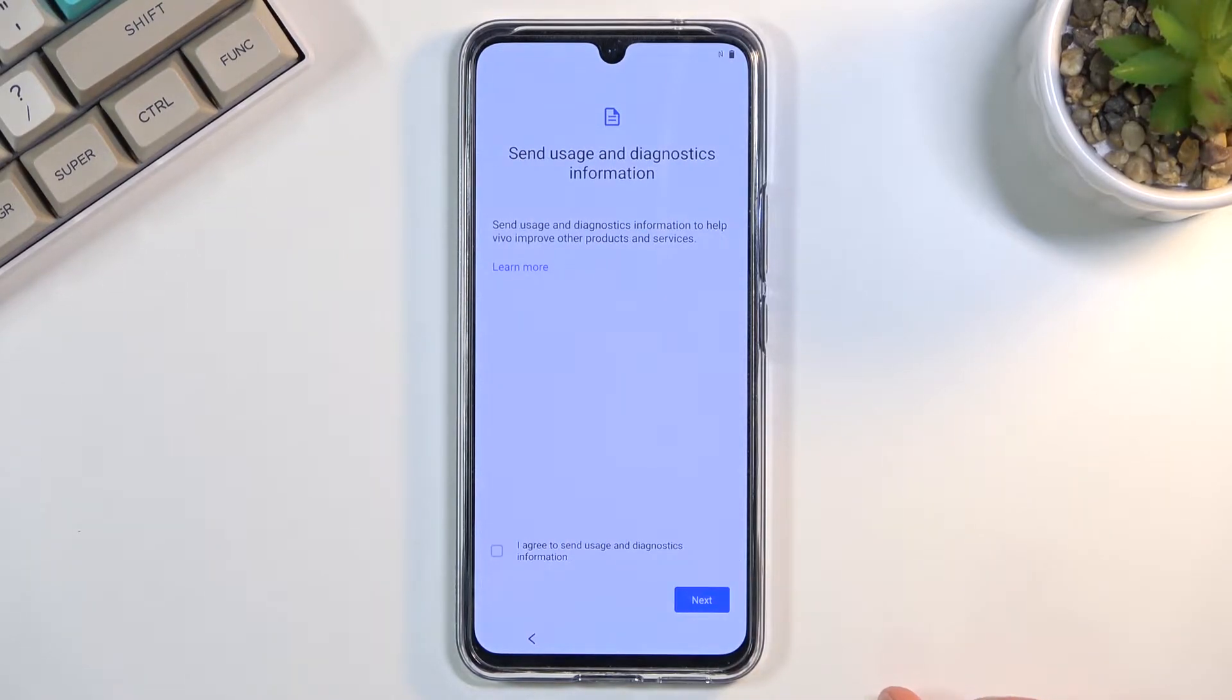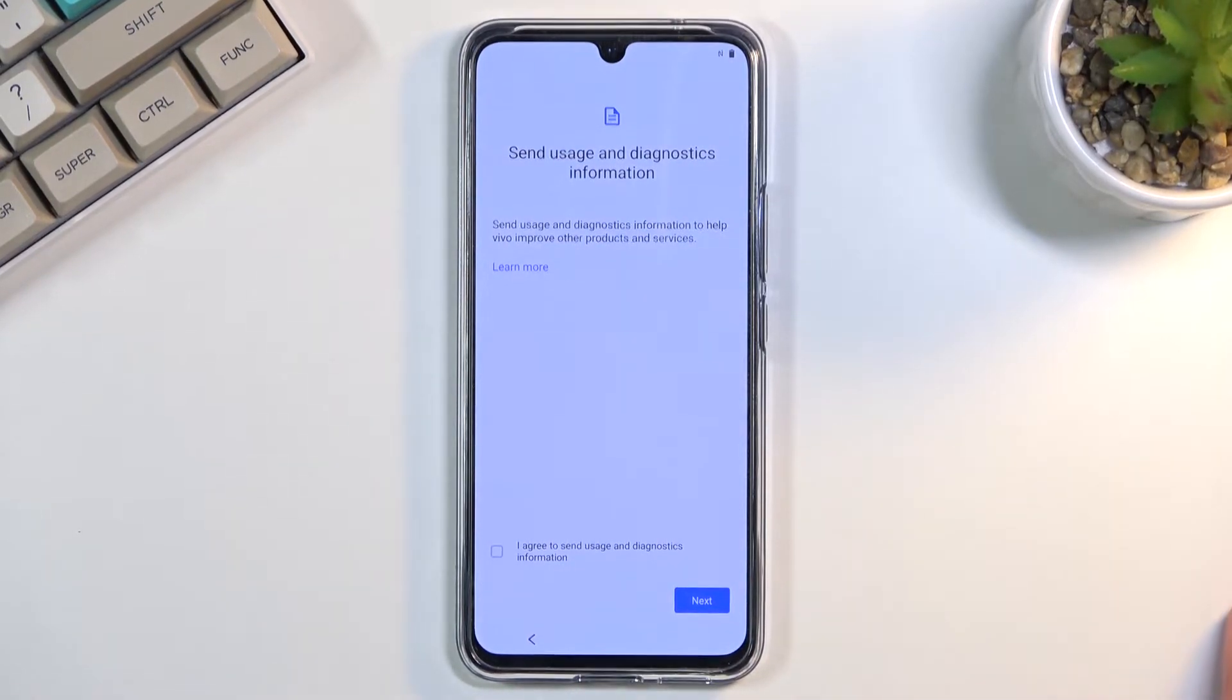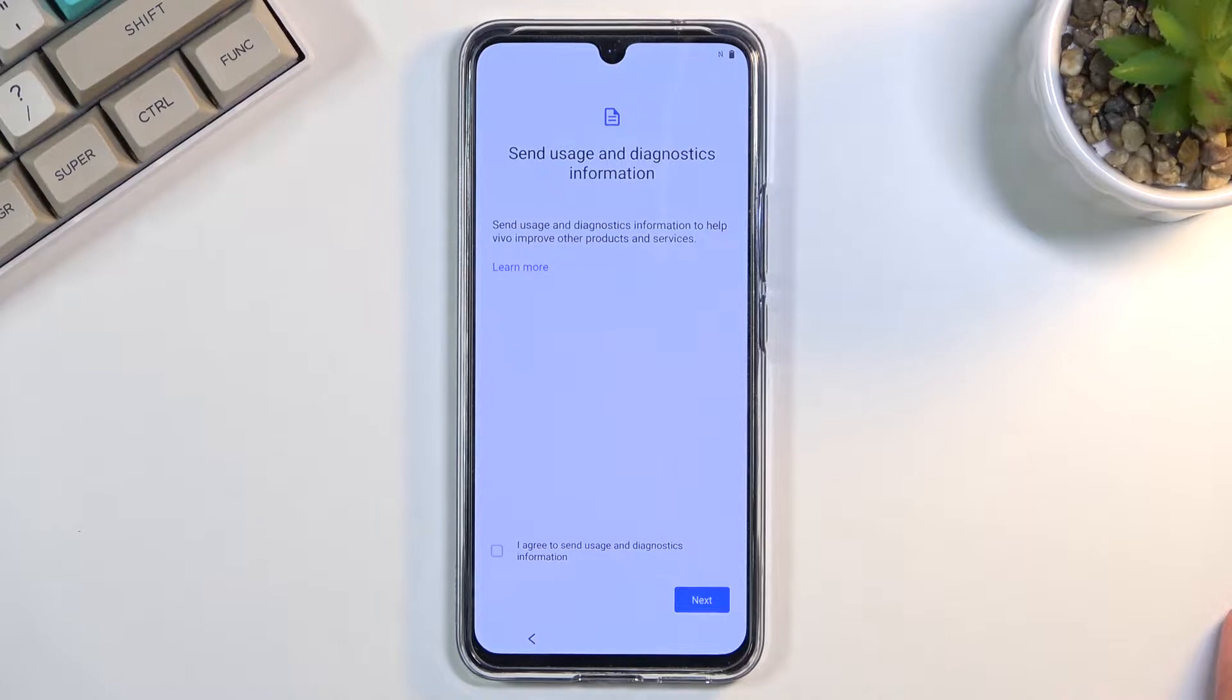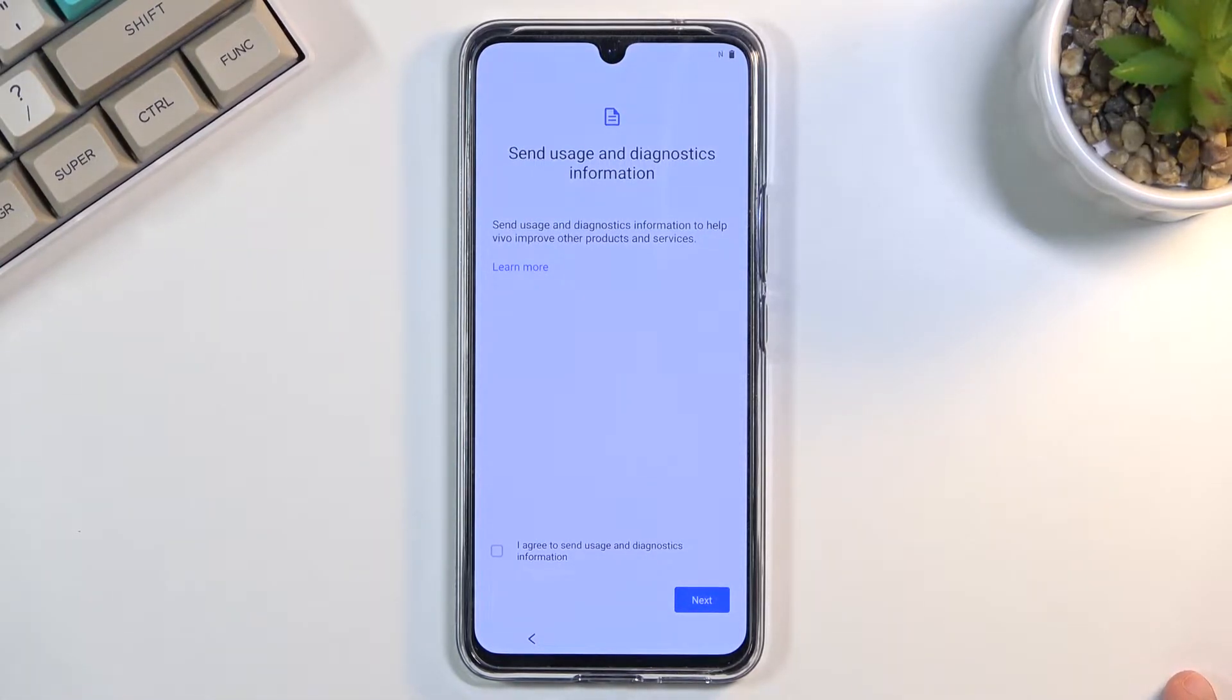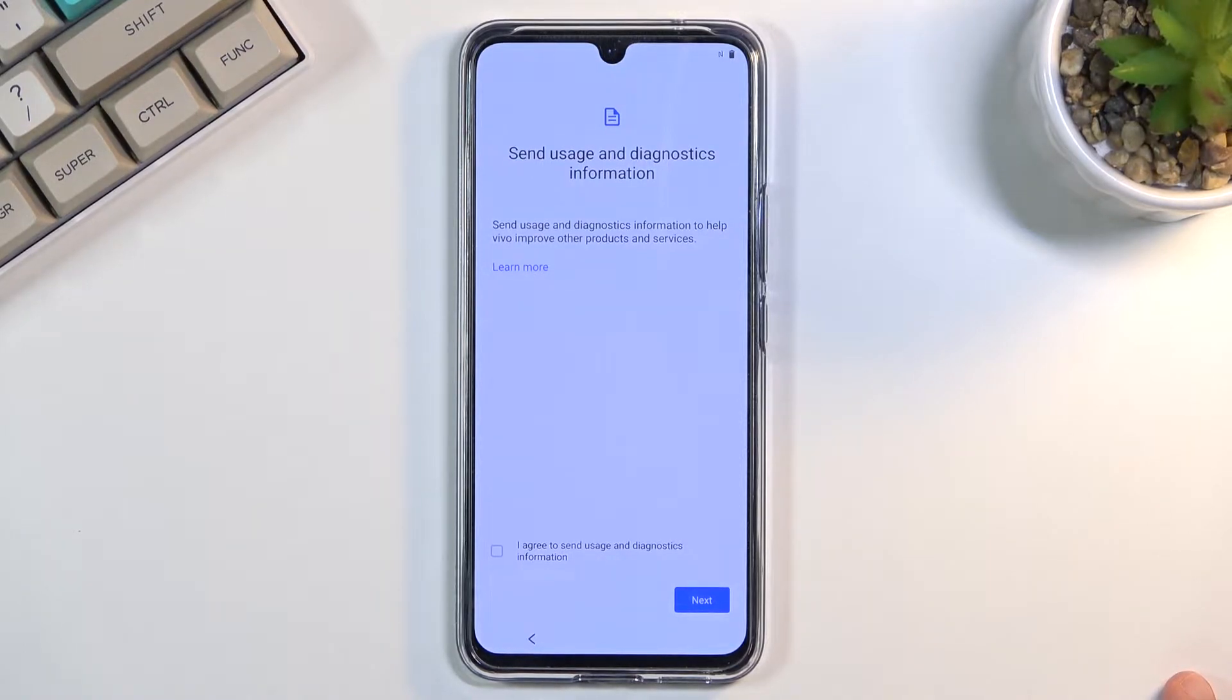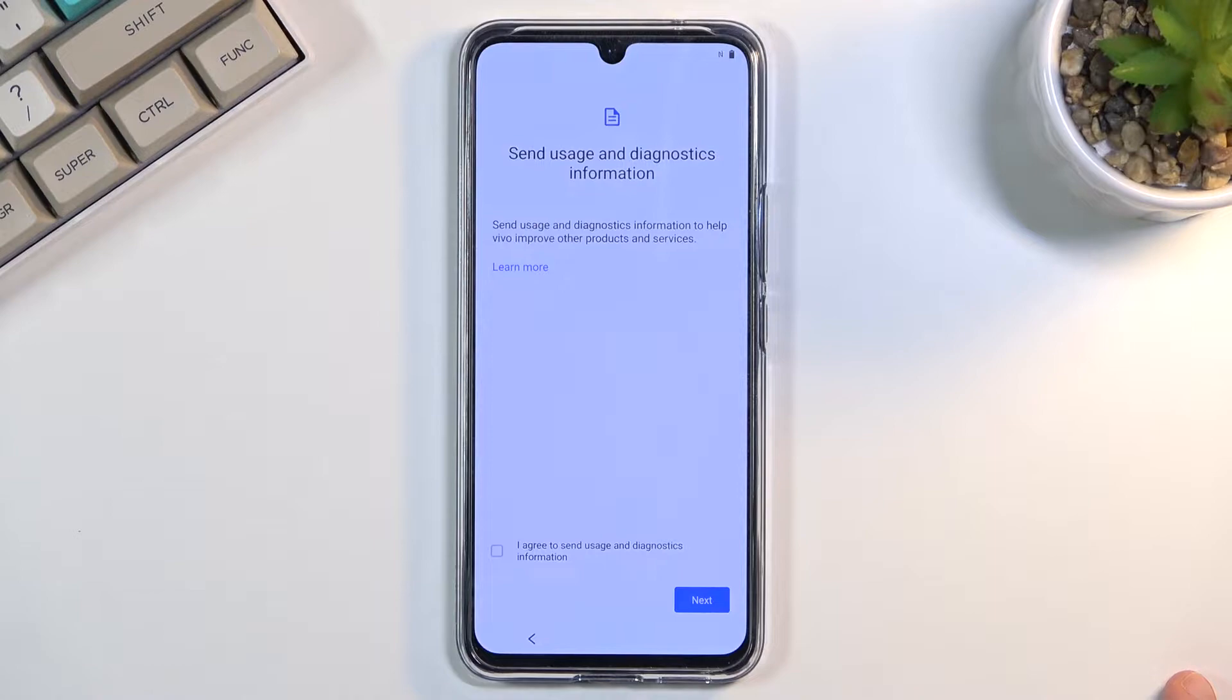Just a flawless experience here with three different things you need to agree to before you can actually continue setting up your device, instead of compounding it into, I don't know, maybe one 'I agree to all' option.